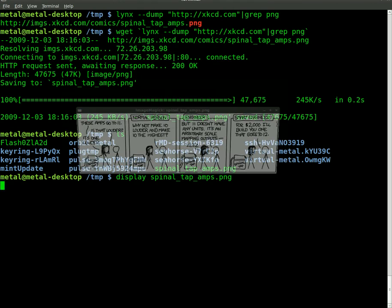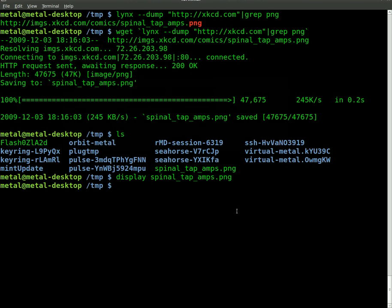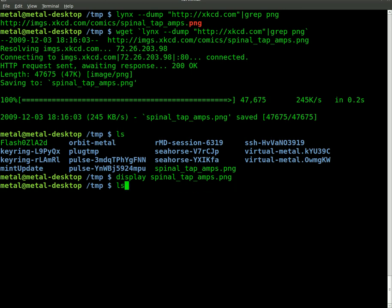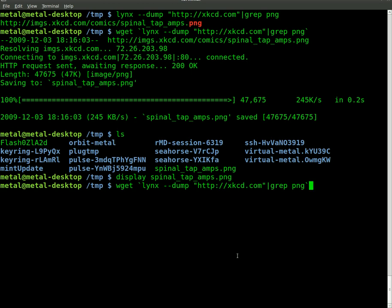So that is a quick and easy way to download the newest comic from xkcd.com. Once again, that's using wget and lynx, and just make sure to put the lynx command within these little things that look like single quotes. I hope you found this tutorial useful, please visit bash scripts.info for more tutorials like this.